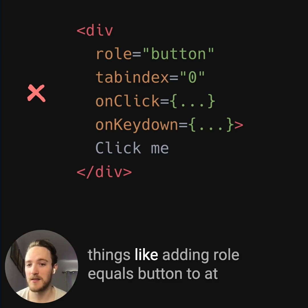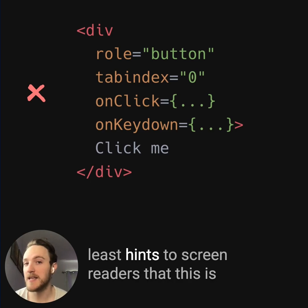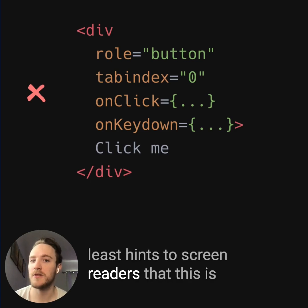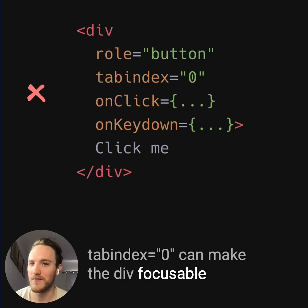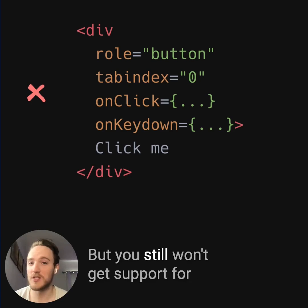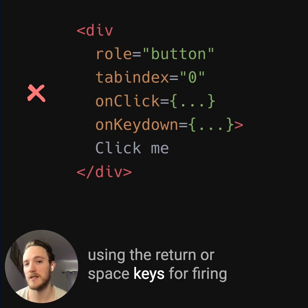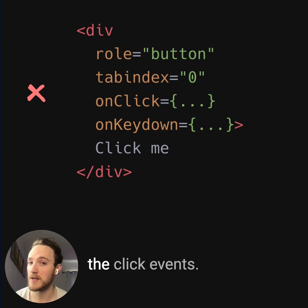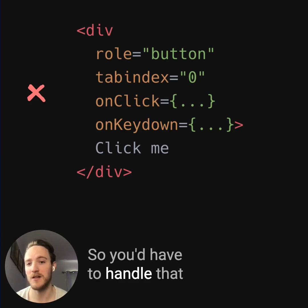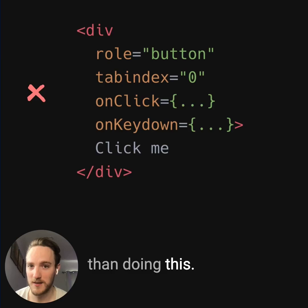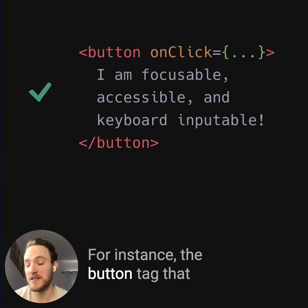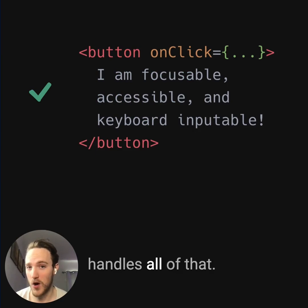You could work around some of these things, like adding role equals button to hint to screen readers that this is a clickable element. Tab index equals zero can make the div focusable, but you still won't get support for using the return or space keys for firing the click event, so you'd have to handle that manually too. Overall, there are a lot better options than doing this — for instance, the button tag that handles all of that.